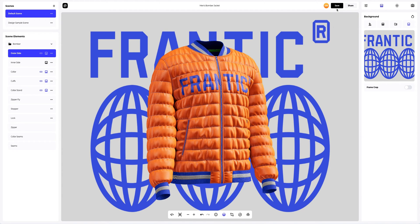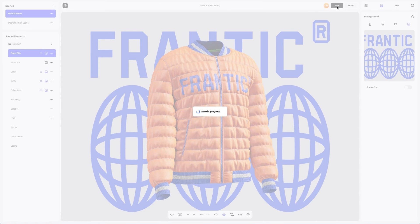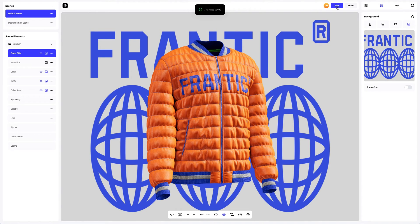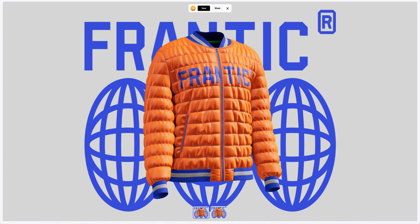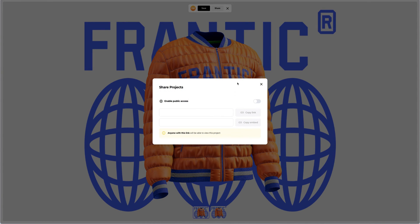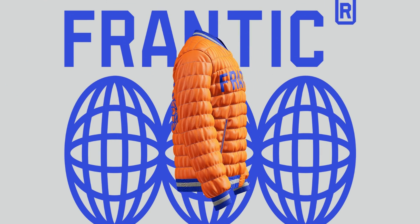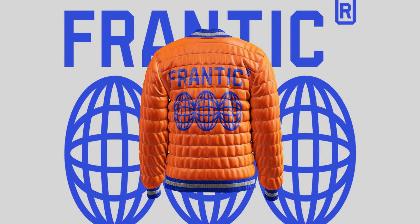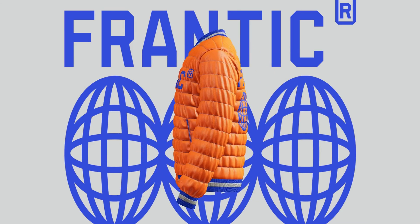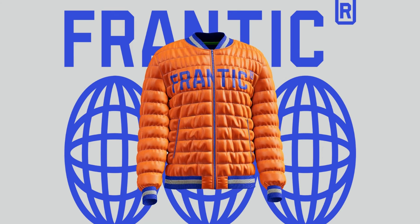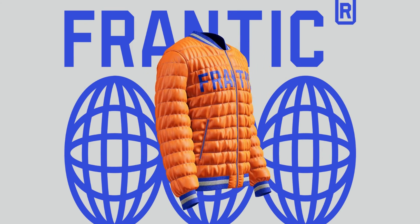Saving the project. After you've completed your design, you can share it with everyone by clicking the share button. You'll get a shareable link to open the interactive viewer with your 3D model. Share it with colleagues, friends, or clients. And that's the end of our tutorial on designing a Men's Bomber Jacket 3D Mockup. We hope this has been helpful for you. See you in the upcoming tutorials!